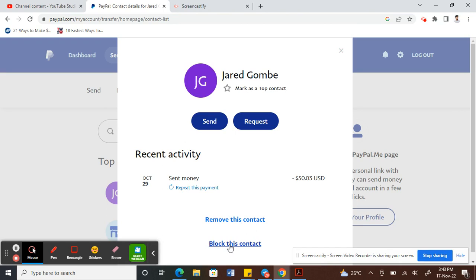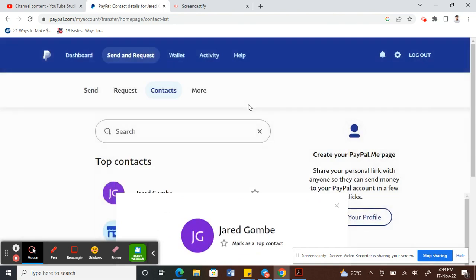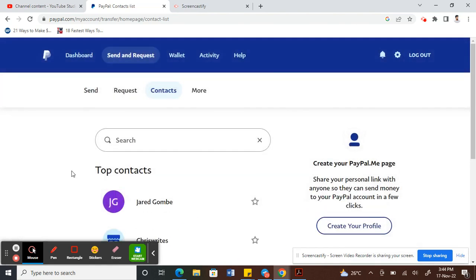If you hit Block, then that should block this person from sending or receiving any money from you.